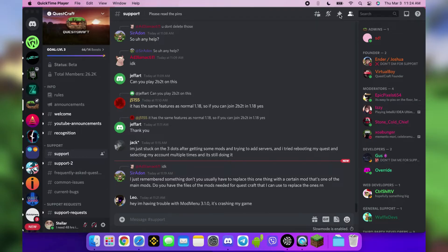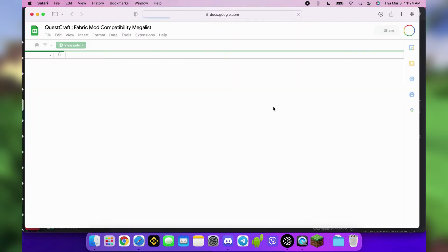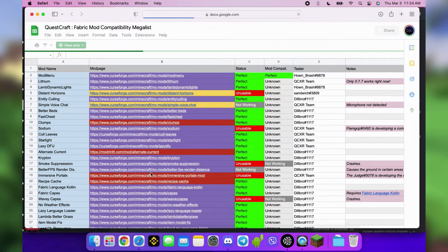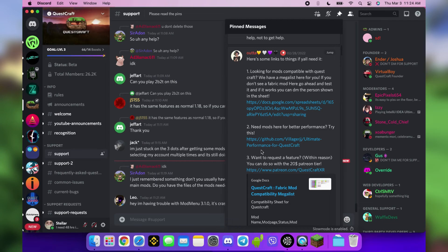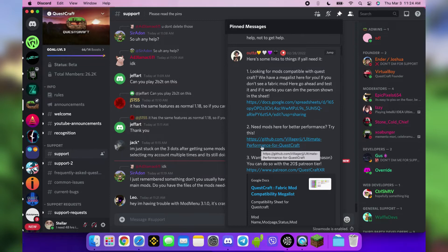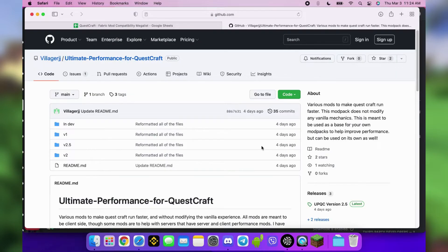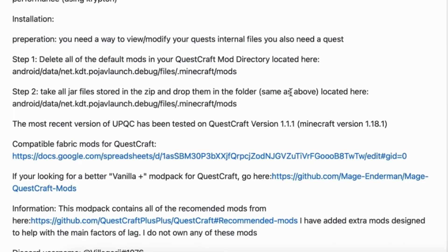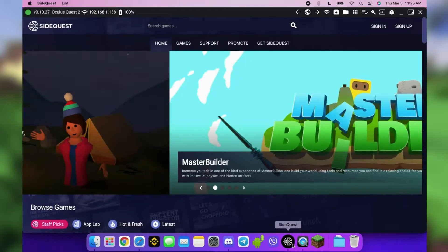You can check out the mod compatibility list pinned in the support channel of the Questcraft Discord. It also includes links to the download pages. But to make this quick, I'm just going to download performance mods from VillagerJJ's GitHub. There are written instructions here, and as instructed, delete the default mods in the mods folder.